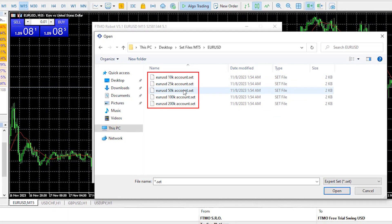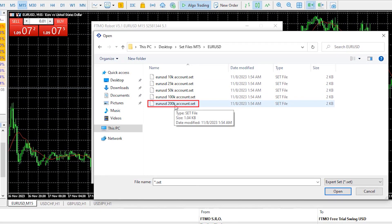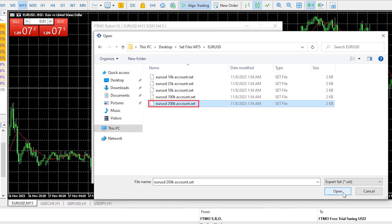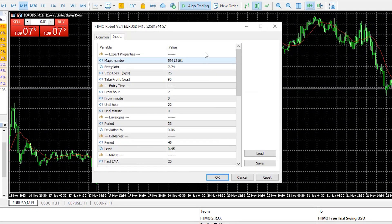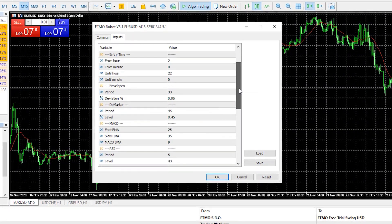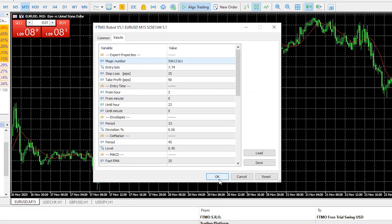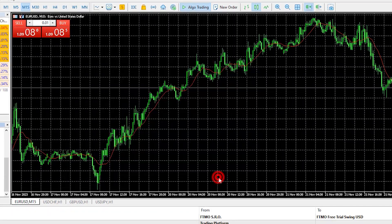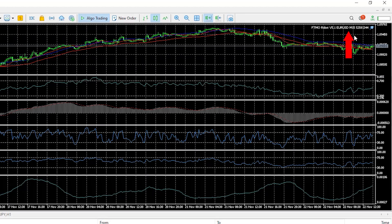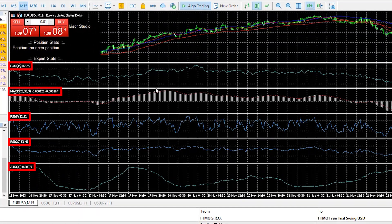To make it easier, I have prepared set files according to the account size you will be using. Since I selected the 200k account for this video, I click 'Open', select the corresponding set file, and all parameters change automatically. Clicking OK attaches the Expert Advisor on the chart with all indicators.